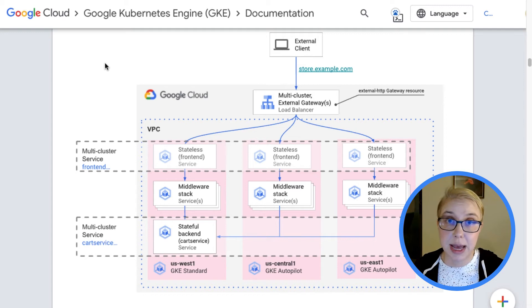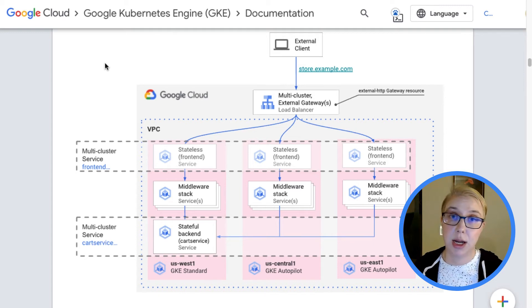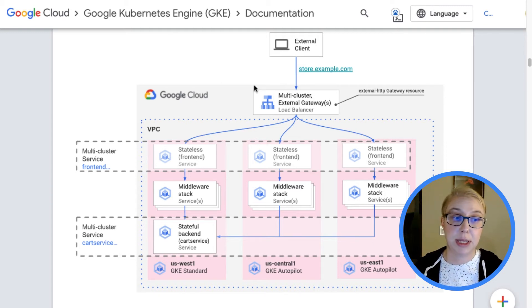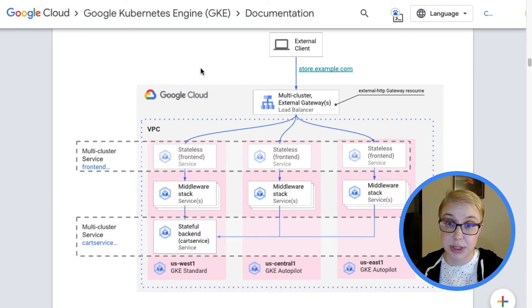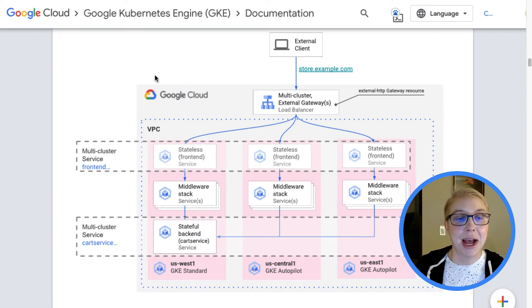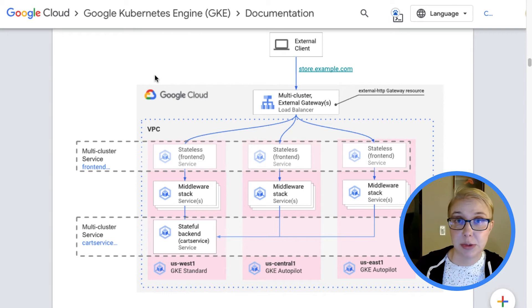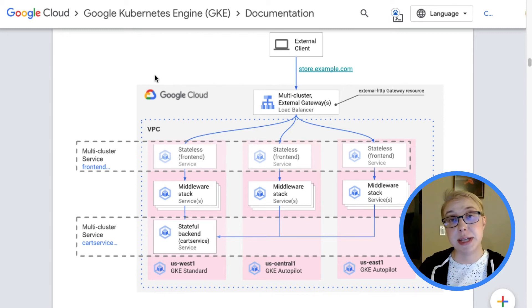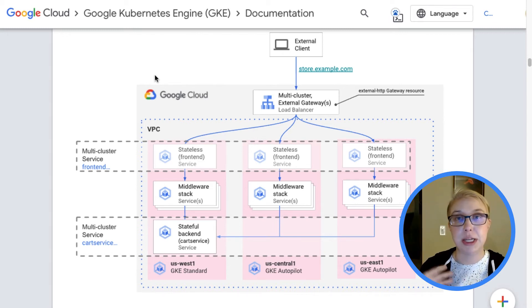So one other thing that's added in here, which I mentioned in the last episode briefly, is multi-cluster gateway. You can actually see up here. So I didn't get a chance to show it to you last time, but today I can.